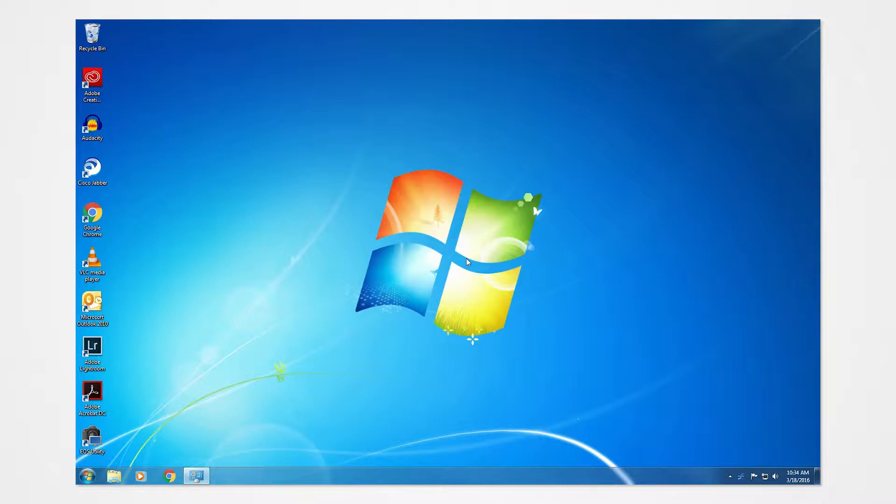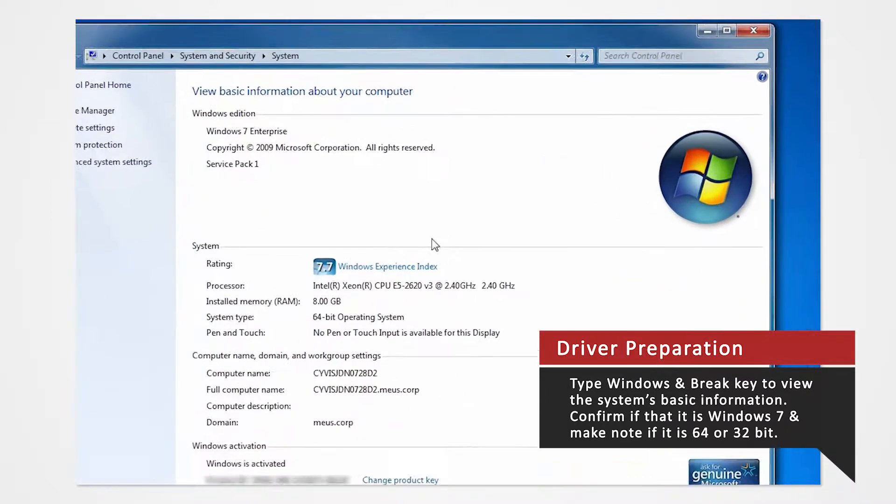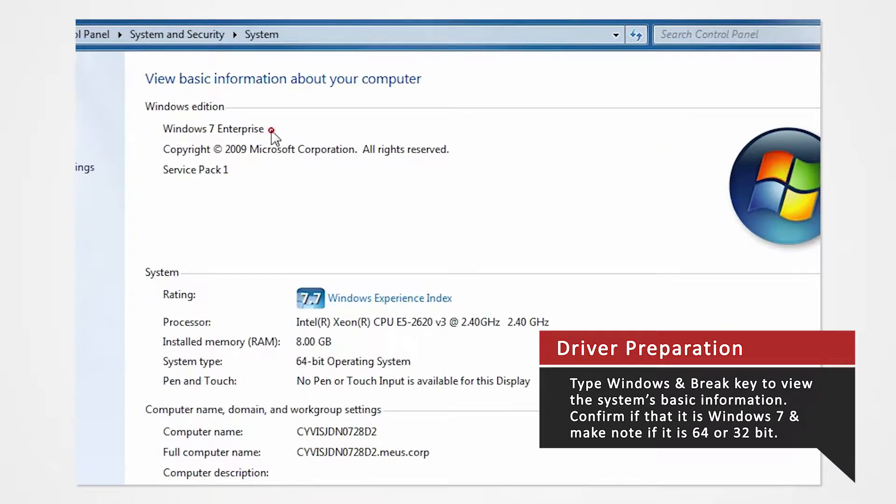On your keyboard, press the Windows and Break key at the same time to view the PC's basic information. Verify that you are using Windows 7 and confirm whether you are using 32 or 64-bit.